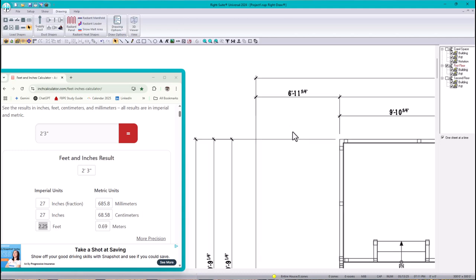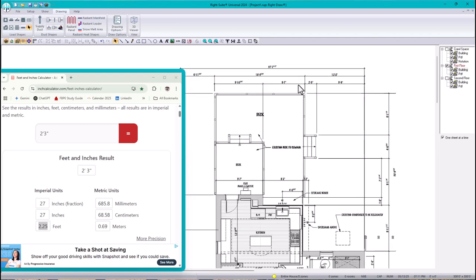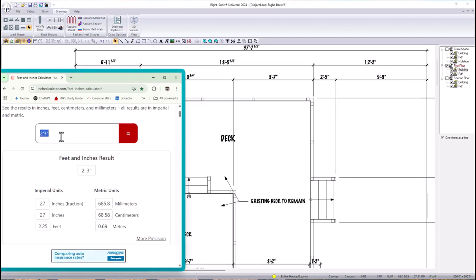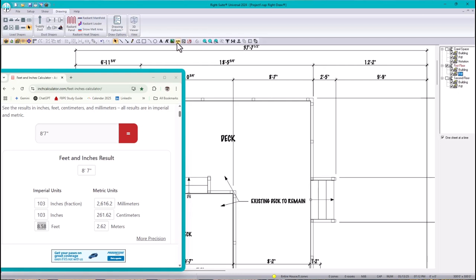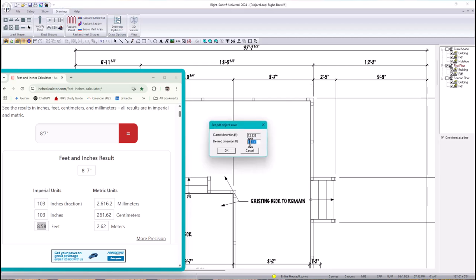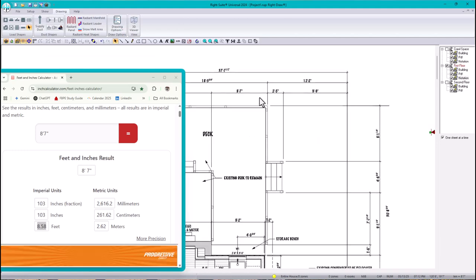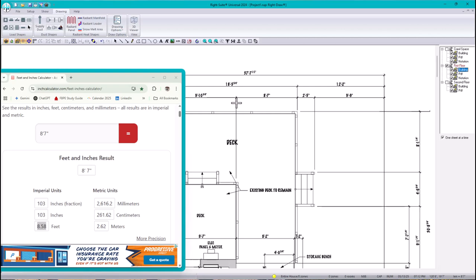Now I'll do the same scaling process for the first floor. I'll use a reference dimension of 8 feet 7 inches. Using the feet-inches calculator, 8 feet 7 inches in decimal is 8.58. I'll click on the PDF in the sheet tree, draw the dimension, and set it to 8.58. To verify, I'll use the dimension tool — it reads 8 feet 7 inches. Correct.